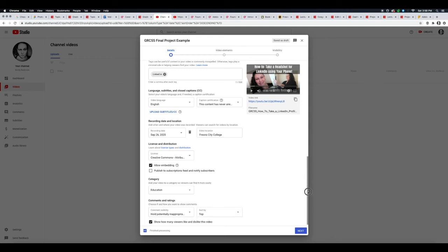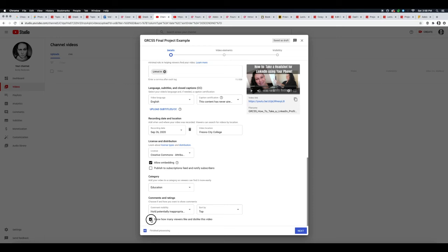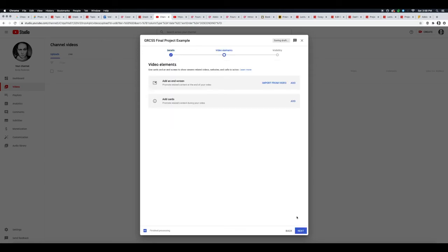This is how you would want your comments sorted—you can do it by the top comment or by newest. You can also click on whether you want to see how many viewers like and dislike this video, so you can turn that on or off as you want. Click next. This is not required for this assignment, but you can add end screens and add cards for related content into your video from here if you wanted.